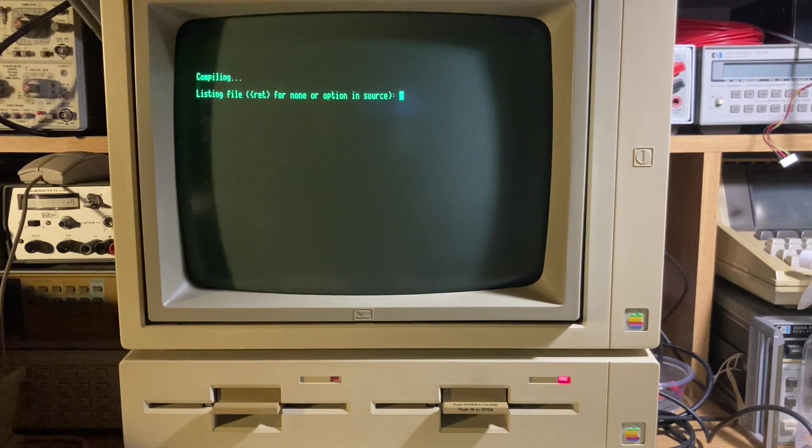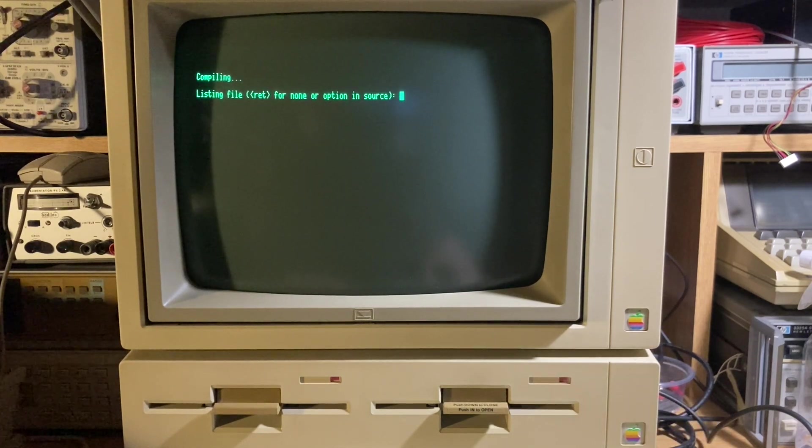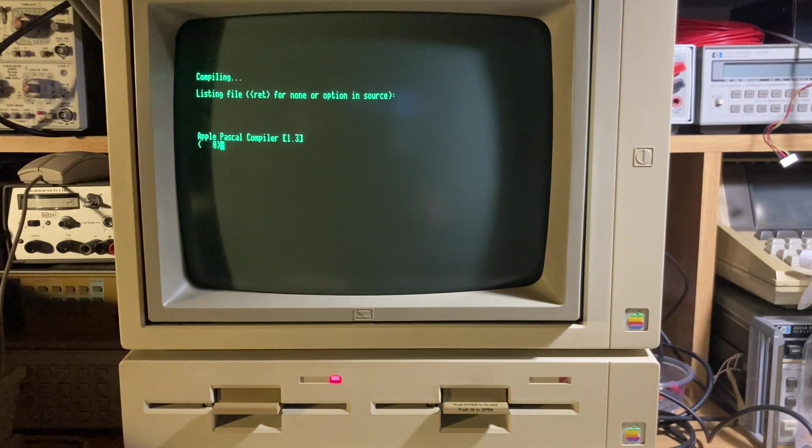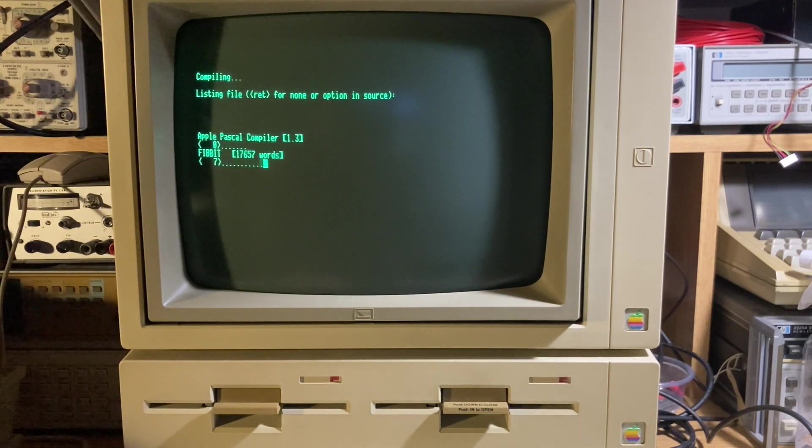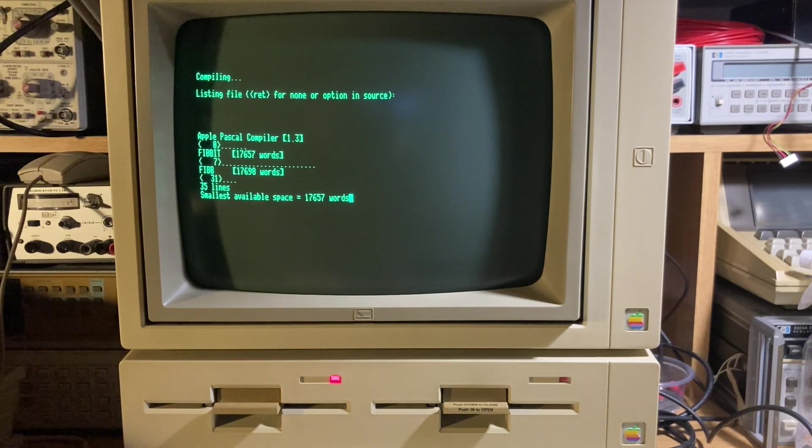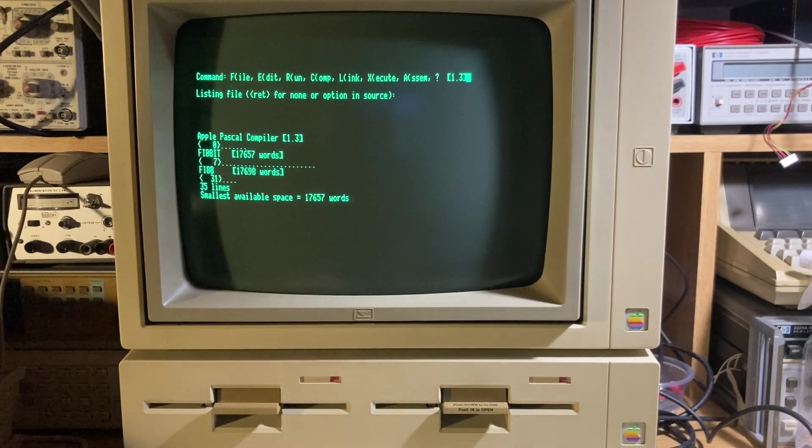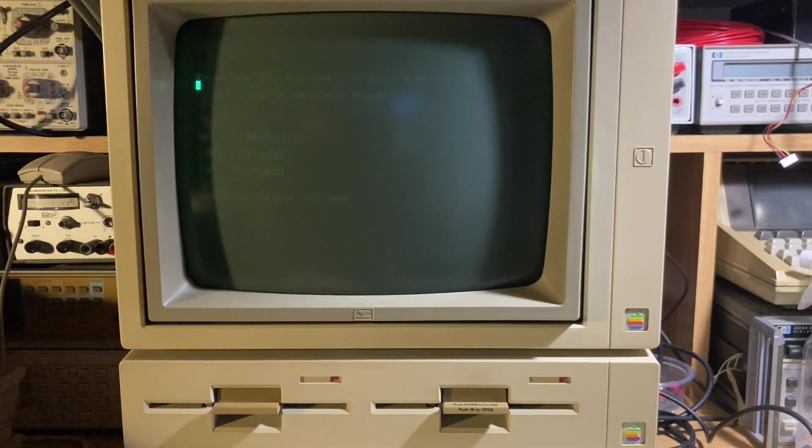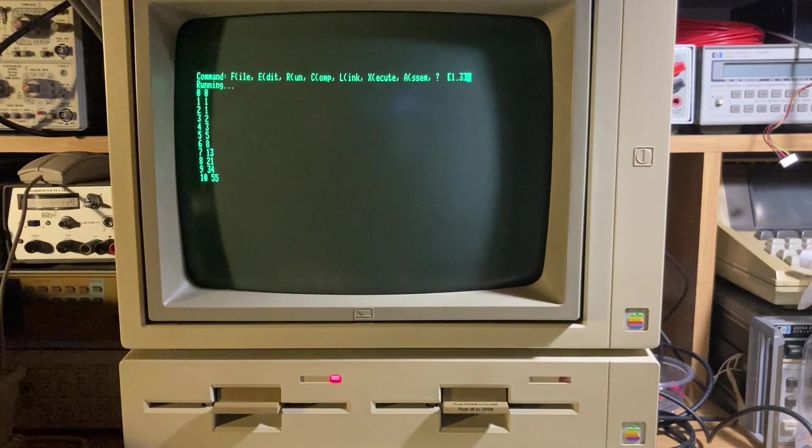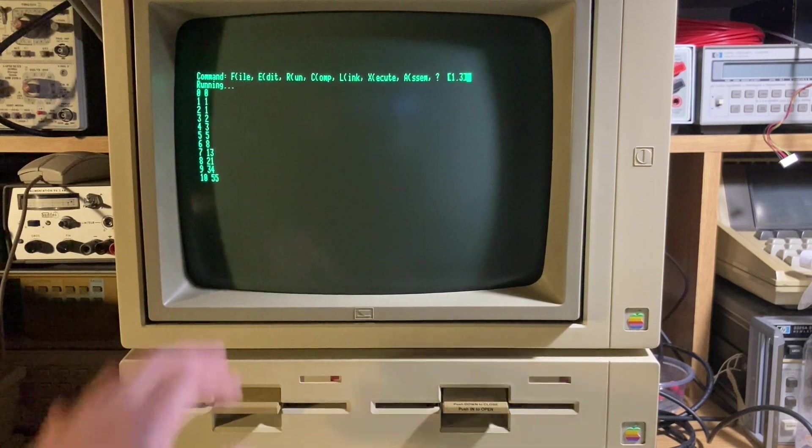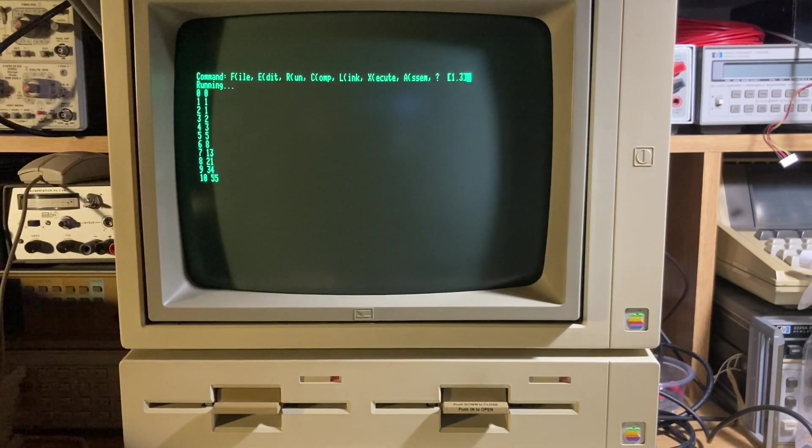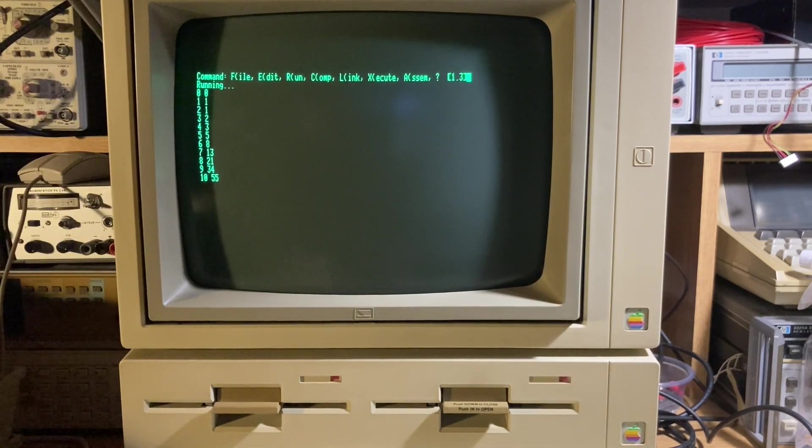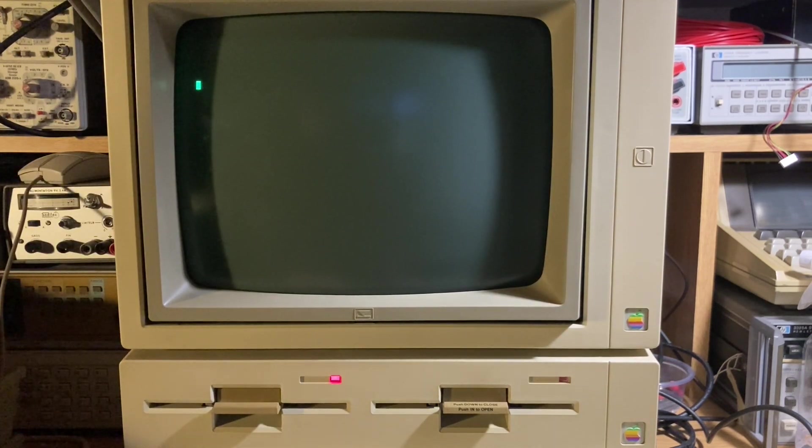You can ask about the listing file. If you don't need it, press Enter for no. It compiles the code. R for run. And that's it. This is the 11 Fibonacci numbers calculation. You can return for the edit, edit workspace file.